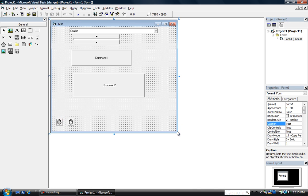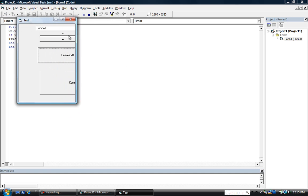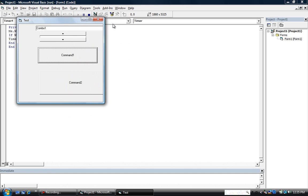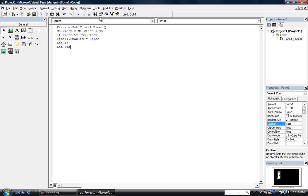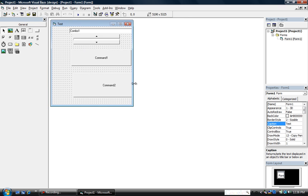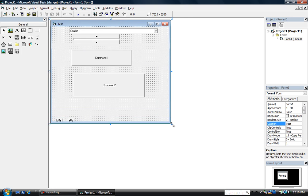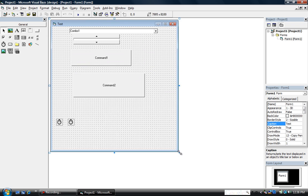This might be a little laggy because I'm using HyperCam to record, but it'll slide open really smoothly when you actually open it. After we have that, let's make it slide downward too.